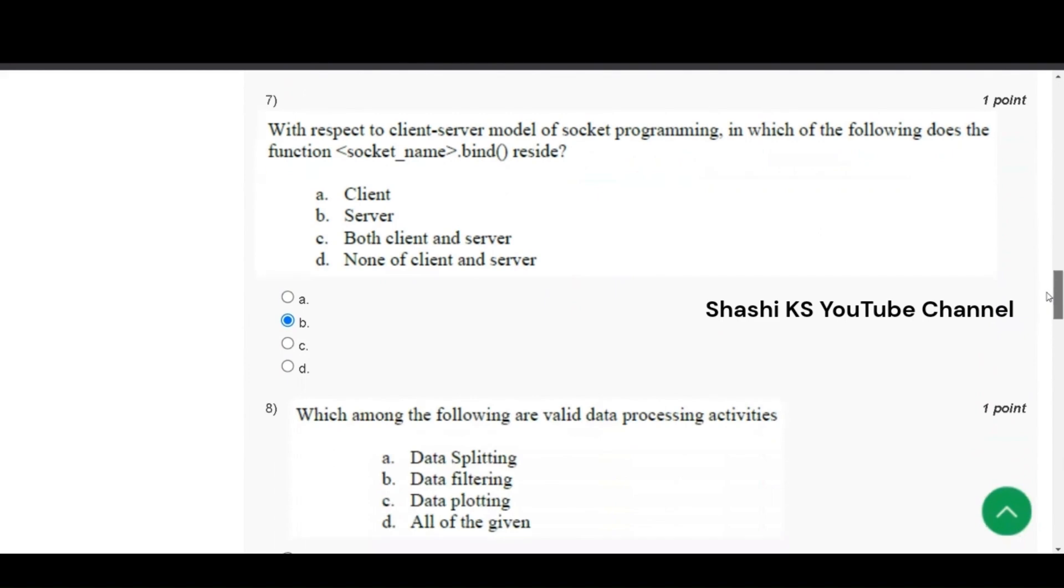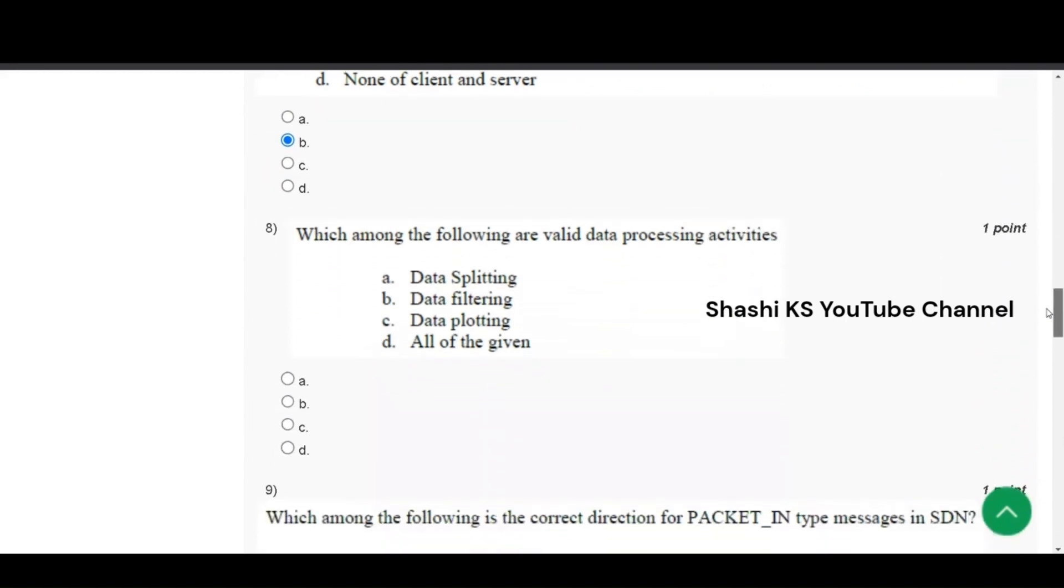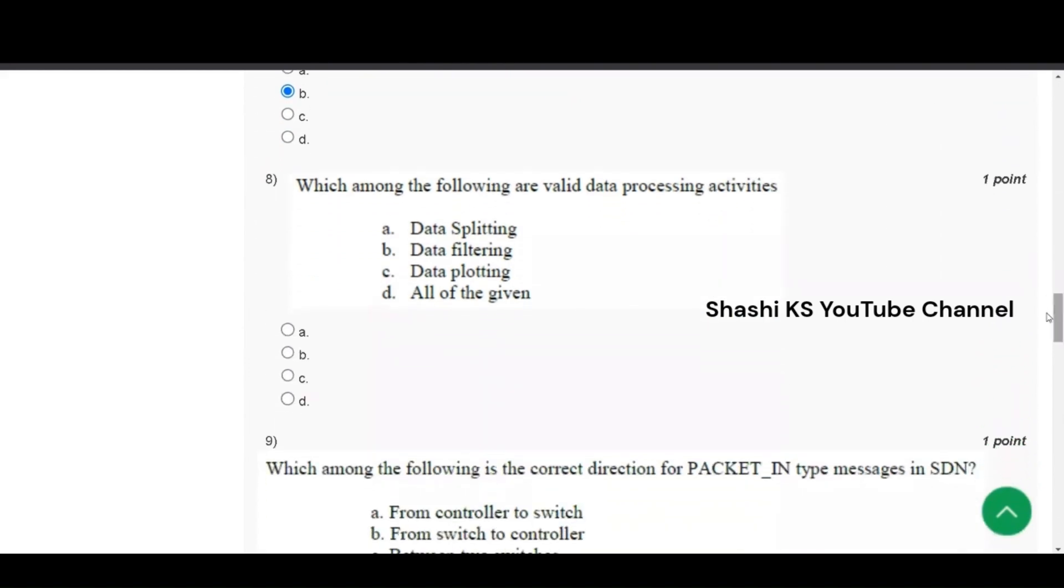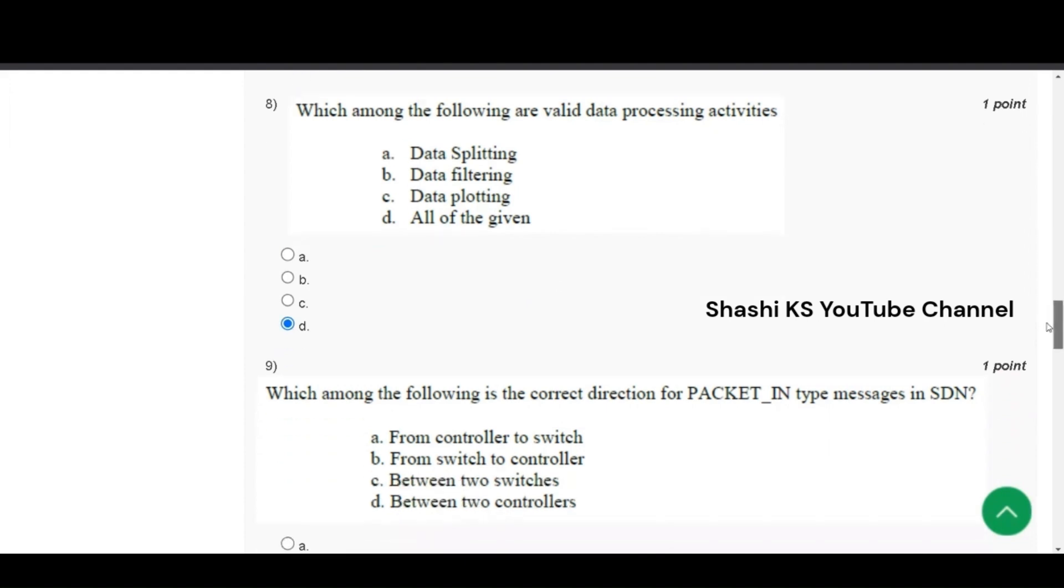The next one is, which among the following are valid data processing activities? Data splitting, data filtering, data plotting and all of the given. The right answer to this is all of the given. Data splitting, data filtering and data plotting, they are all valid data processing activities.